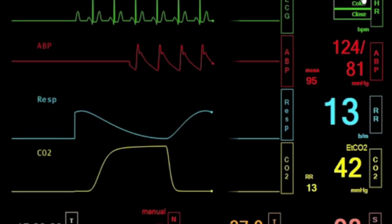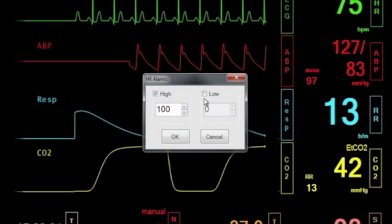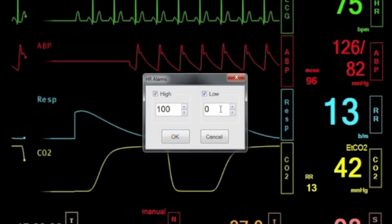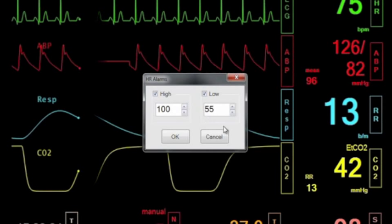Customize alarms and share images such as ultrasounds, CT scans, lab results, and more.